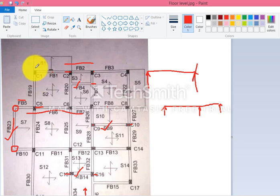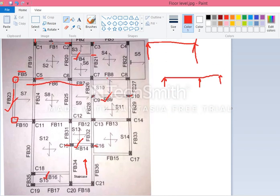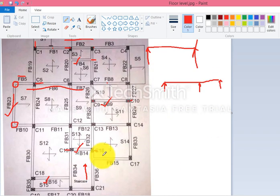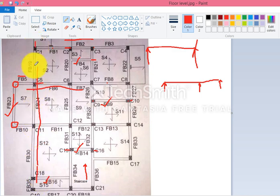Now considering the vertical beams, we can observe fb19. Its first support is c1, where no beam is provided in another direction, but at support c5 it continues with beam fb24, which continues with fb30, and then continues with fb35. Hence this continuous beam will be designed for four spans: fb19, fb24, fb30, and fb35 — all designed as continuous beams.